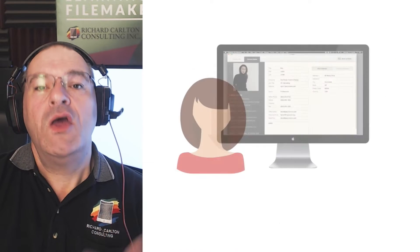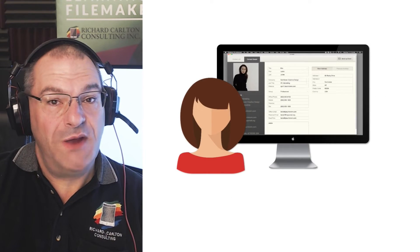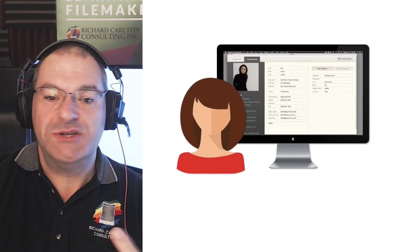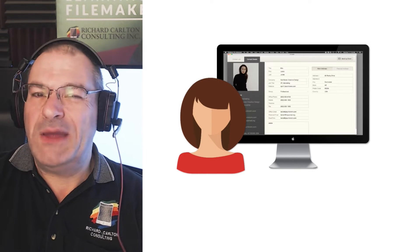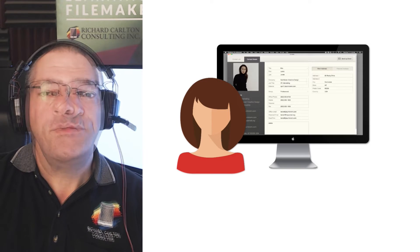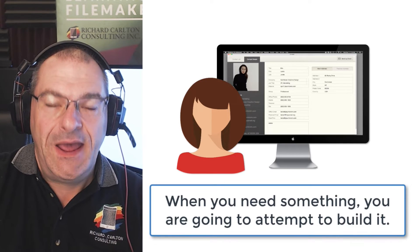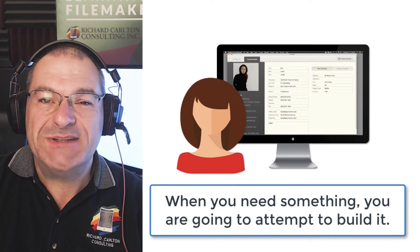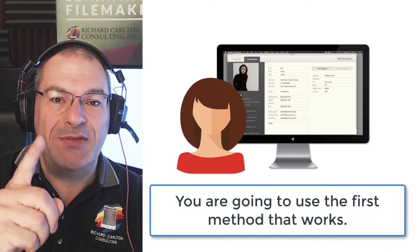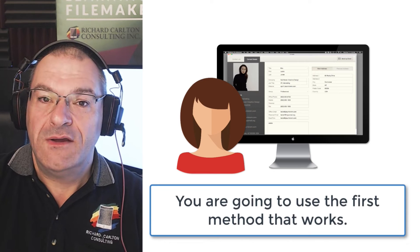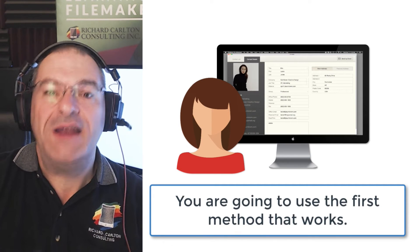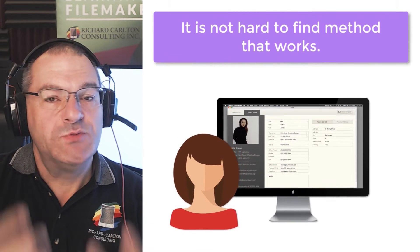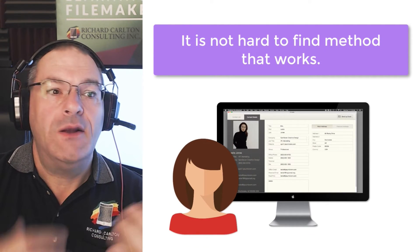So what do I mean by this? Well, let's take a step back. When you're brand new in the FileMaker platform, maybe that's you right now and you're just trying it out. You've only been using it for a week or a month or six months or playing with it little bits for a year or two. When you need something, you're going to attempt to build it. And there are probably 10 different ways to build it. You're going to find and use the first method that actually works.